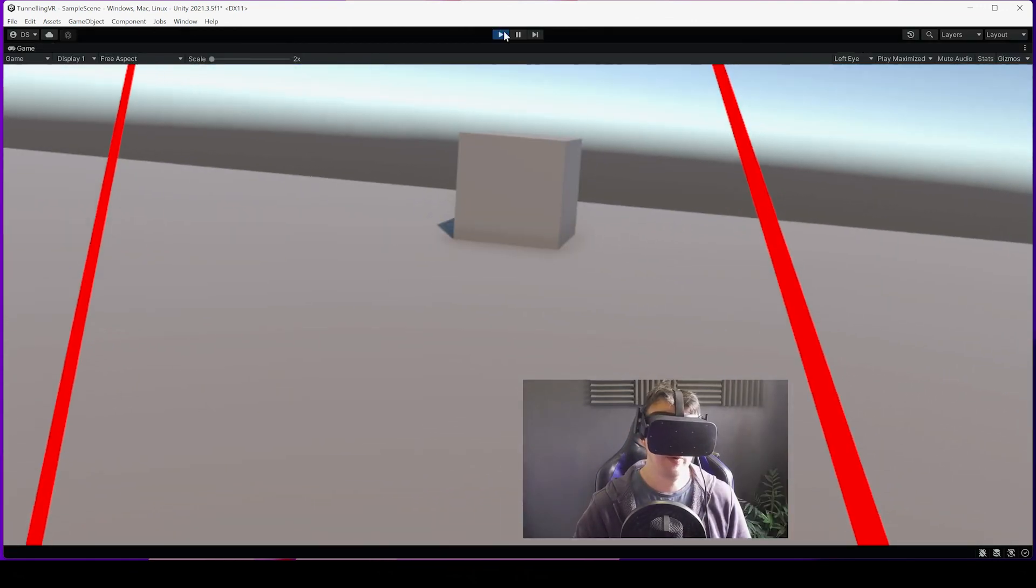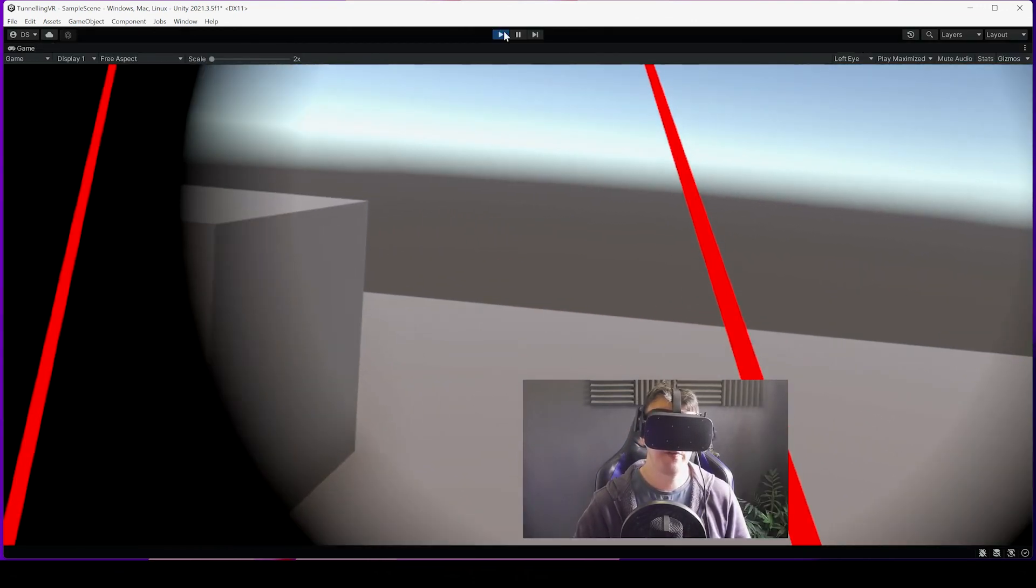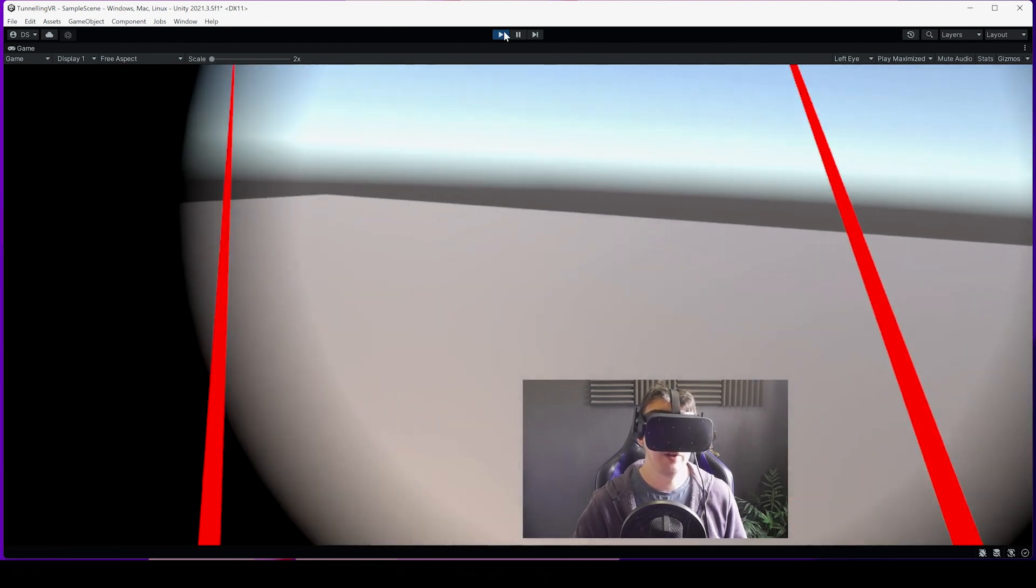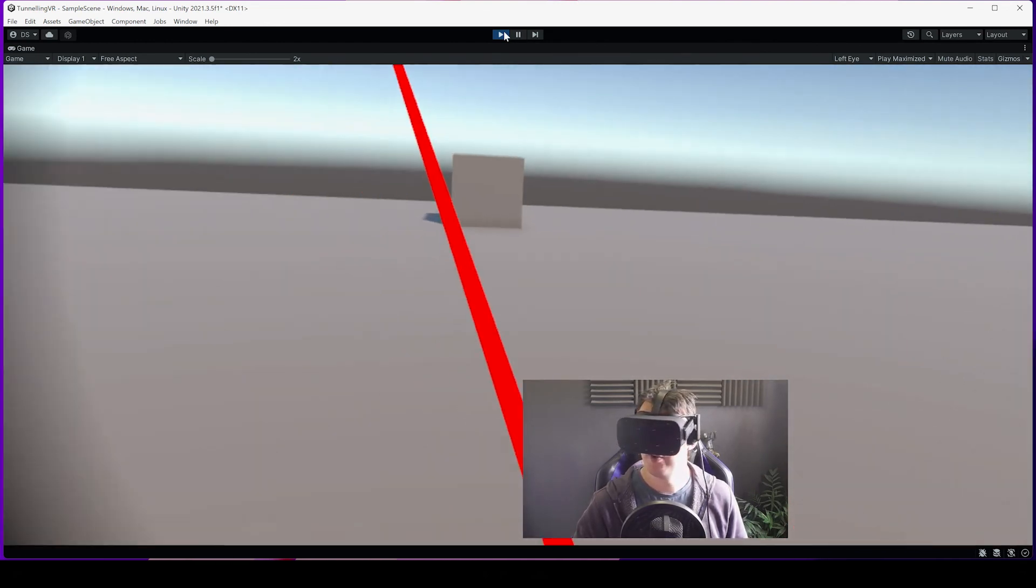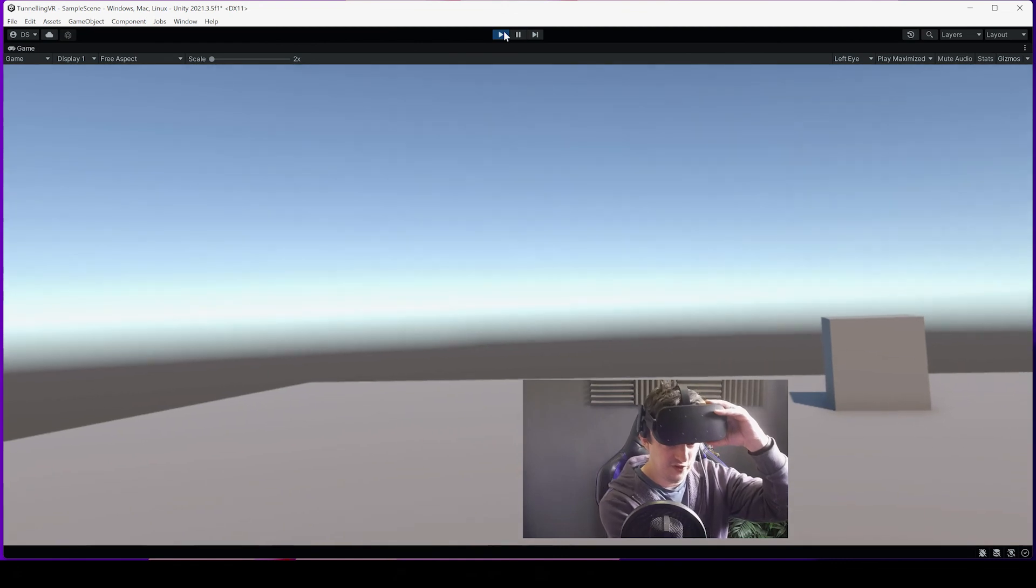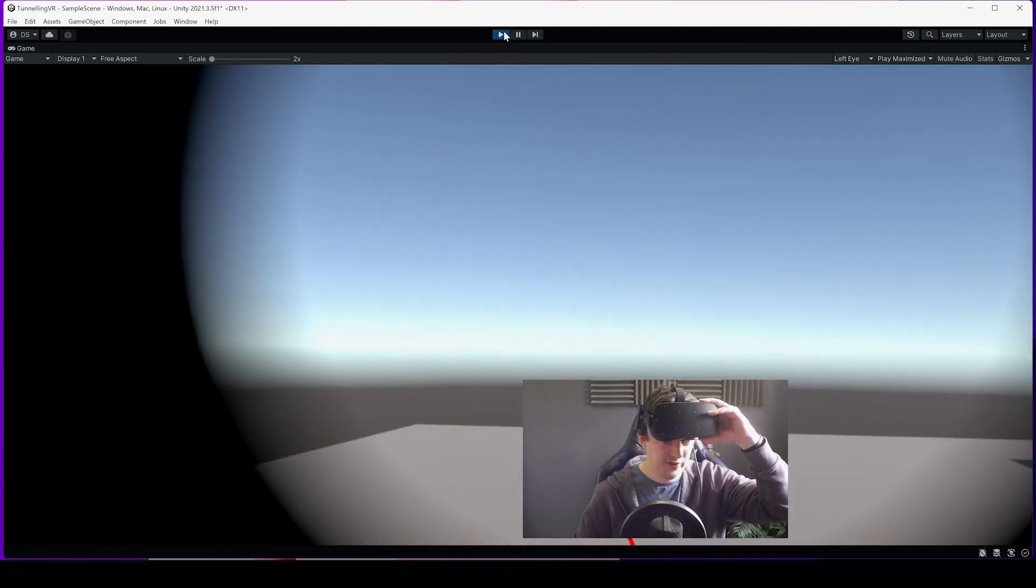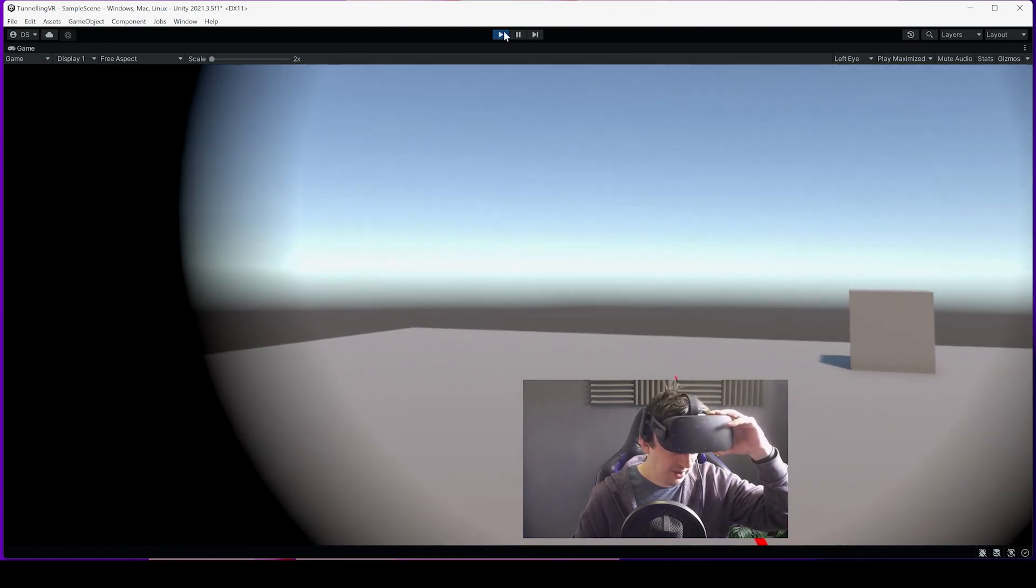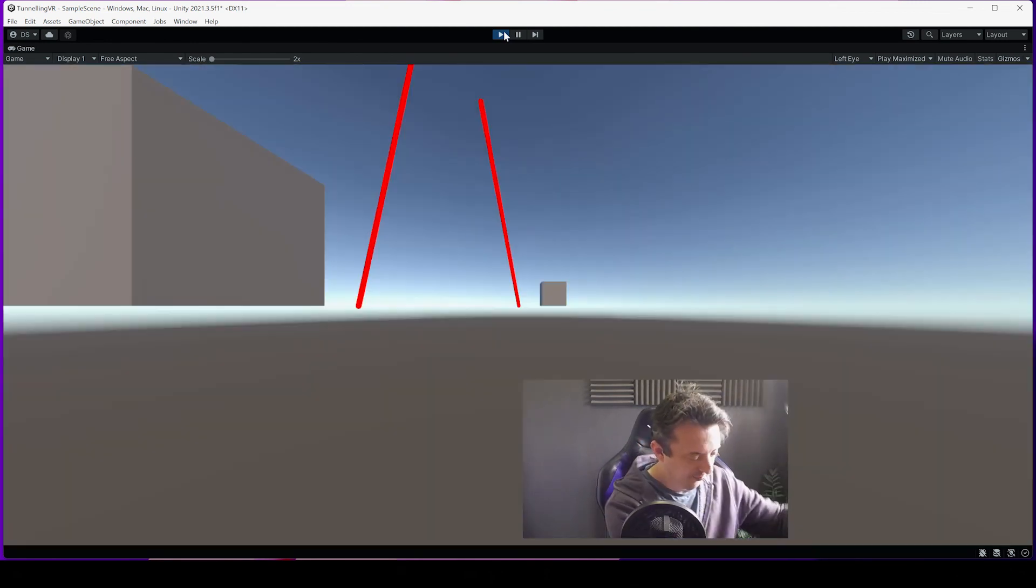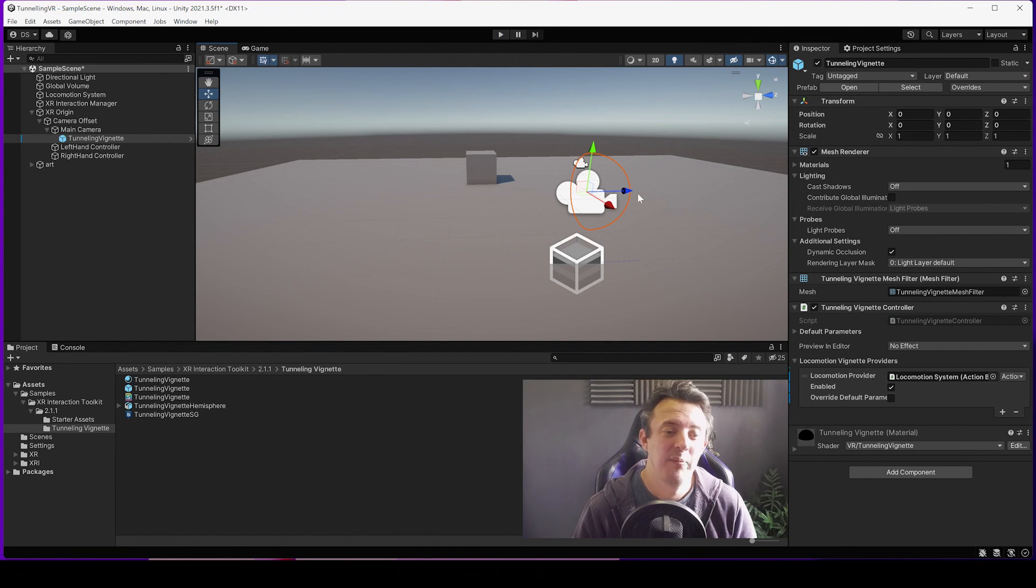And then when we move, you see we've got that fading effect coming in so we don't feel so sick when you're moving around. Let's just double check. You see that in the game view? Yeah you can, you're just about to see it coming in there in the corners as I move around back and forwards.